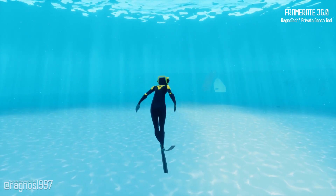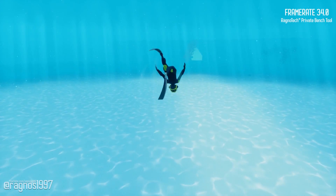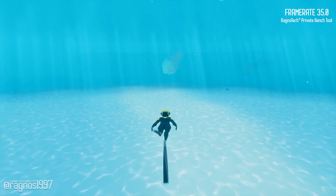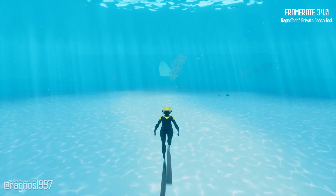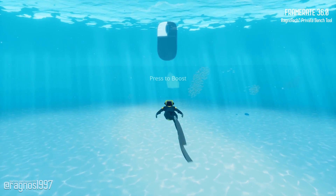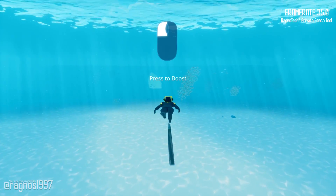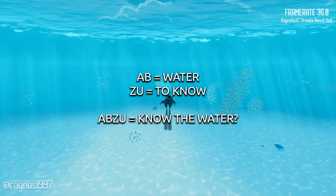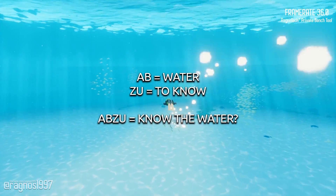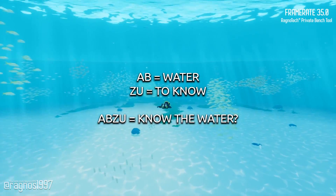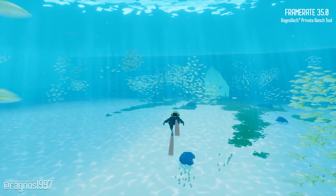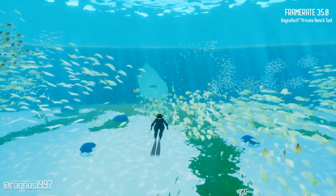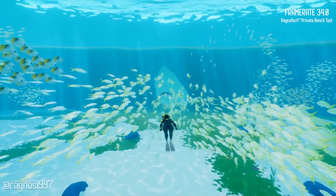Abzu is the type of game you can jump into at any time for 10-15 minutes just to relax. It's a beautiful underwater adventure that evokes the dream of diving. AB in its name means water and ZU means to know, so basically you're getting to know the water while playing it. But you're also getting to know the low framerate scenario on some hardware.